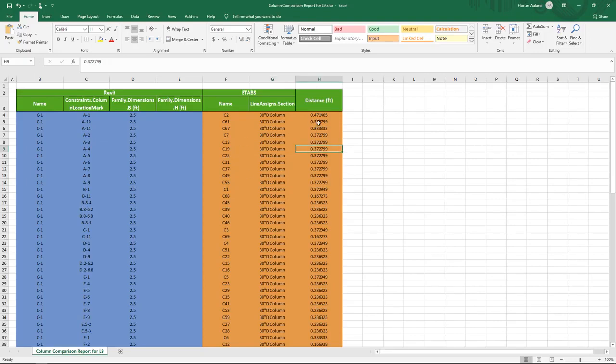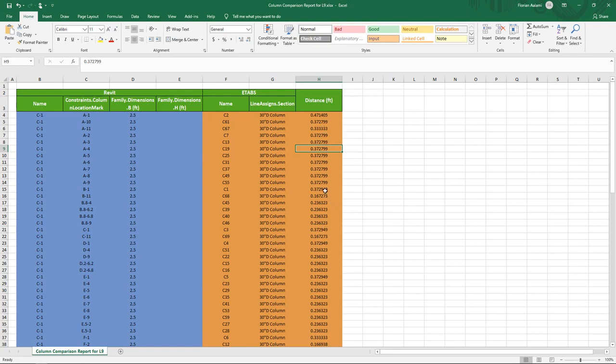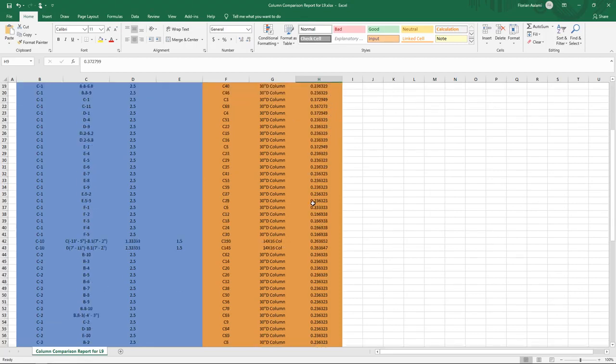So what this does is it gives me a concise way to compare any relevant property that I'm interested in and at the same time tells you what your offset is. So as a starting point, you can see if there are any column location mismatches by just looking for the larger offsets.